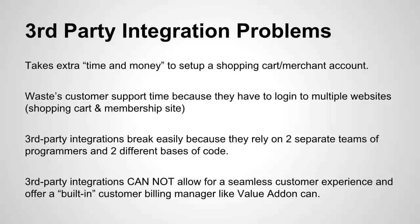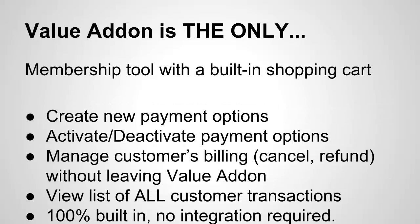And other third-party integrations just don't allow for that seamless integration because, once again, they rely on two different code bases. And it just doesn't work like that unless you have a built-in shopping cart like we do with Value Add-on. So I want you to understand that Value Add-on is different because it is the only membership tool with a built-in shopping cart that allows you to do things like create new payment options on the fly.